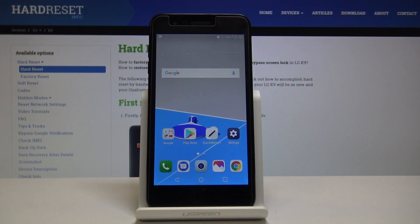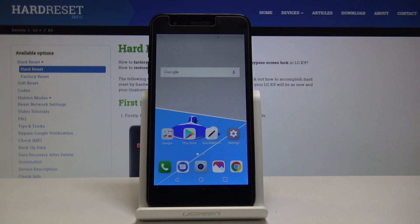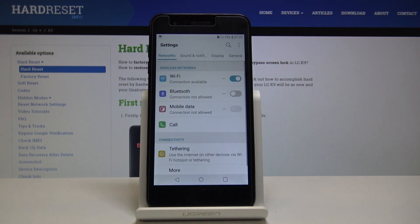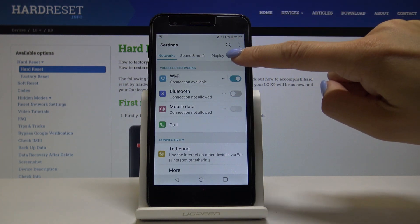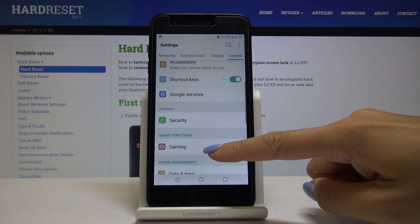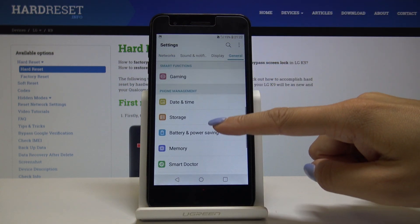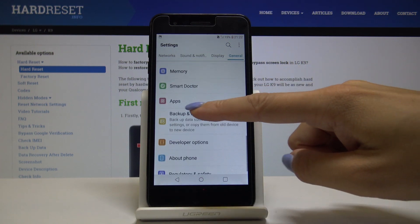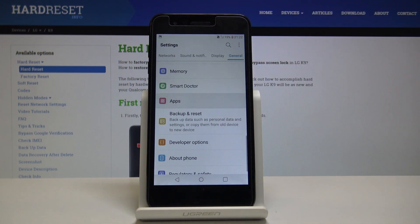Here I've got LG K9 and let me show you how to reset app preferences on the following device. So first let's open the Settings, then go to General, scroll down, find and pick Apps — they are here.